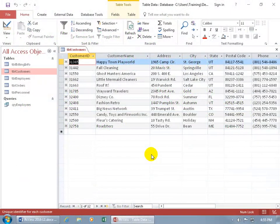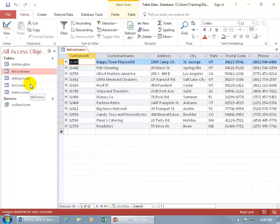Before we talk about sub datasheets, let's quickly review what datasheets are. As you recall in an earlier training video, there are only two objects in Access that have datasheets, and they are your tables and your queries. By default, when you open up either one, it goes to the datasheet view — a sheet that contains your data that you can edit or add additional records to.